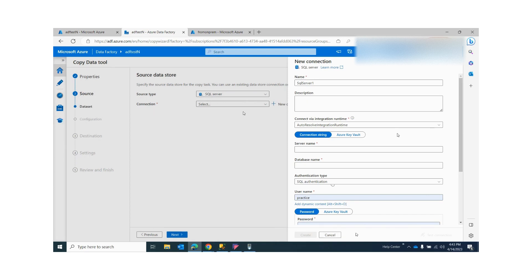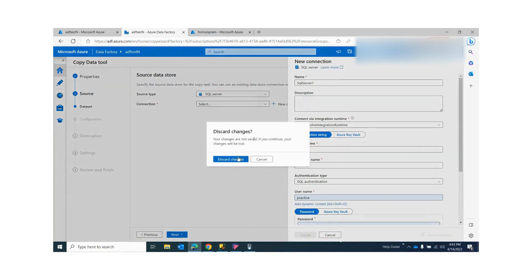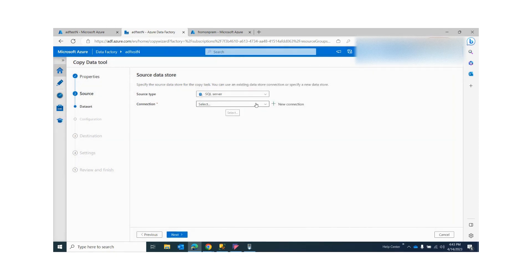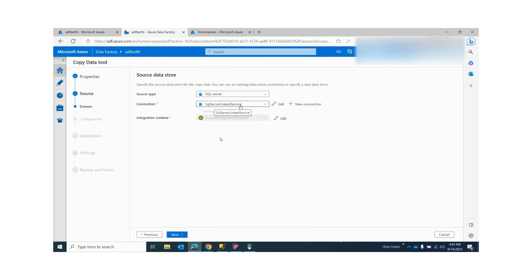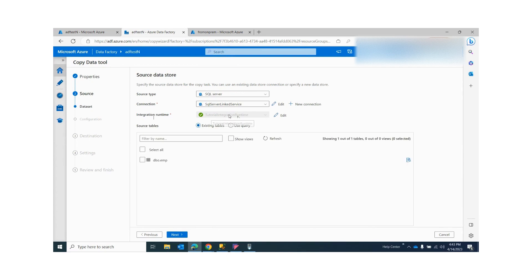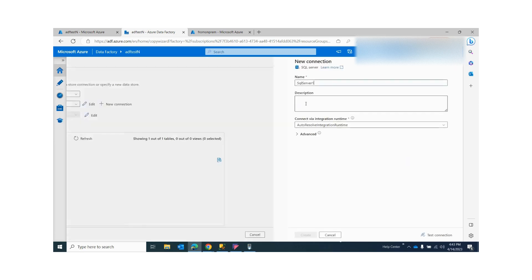Once you provide all the information — server name, database name — and create that connection, from your drop-down connection list that linked service will be available. It will have the integration runtime associated with it.